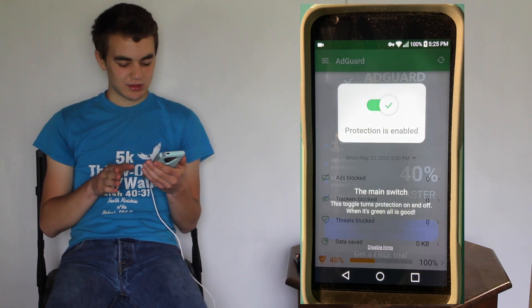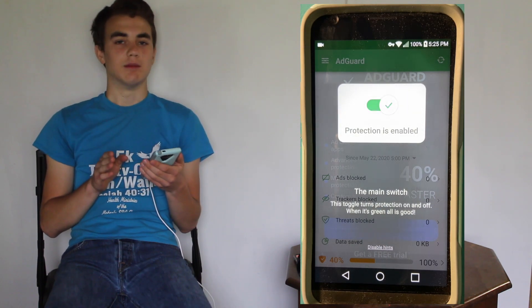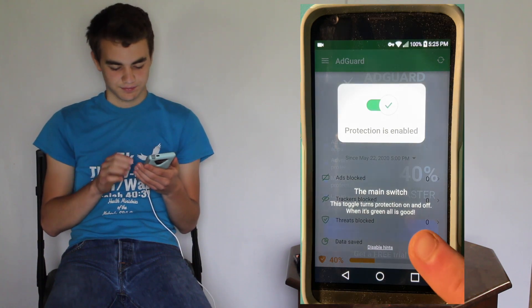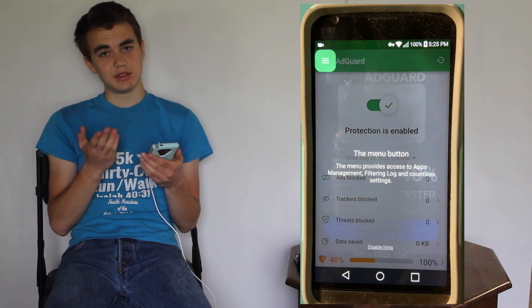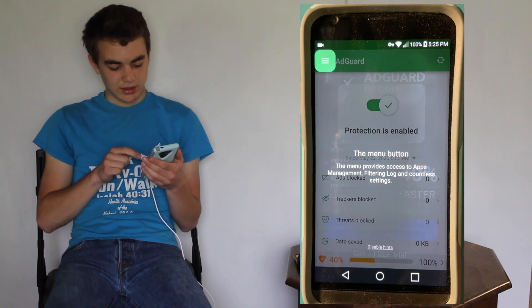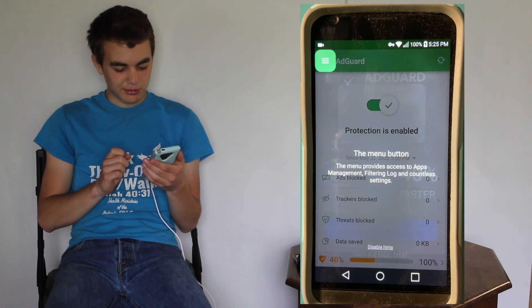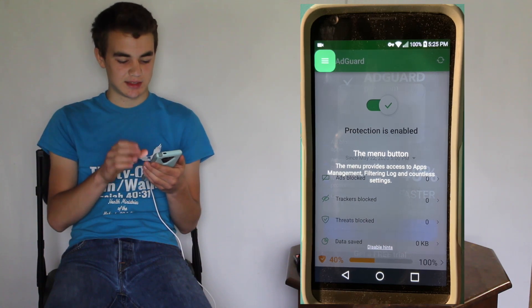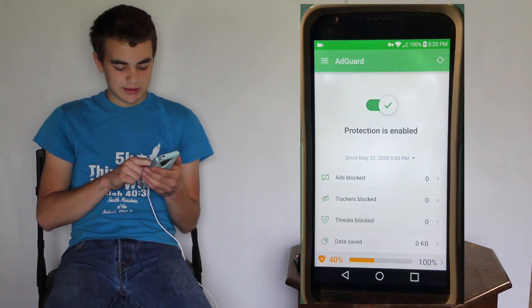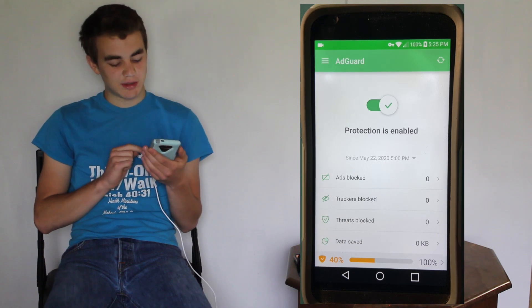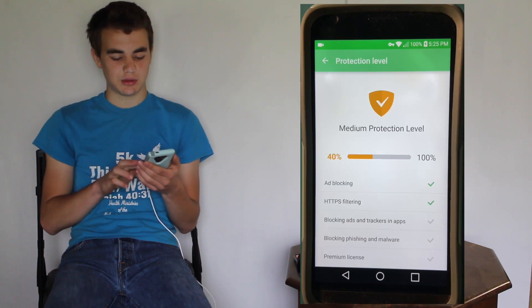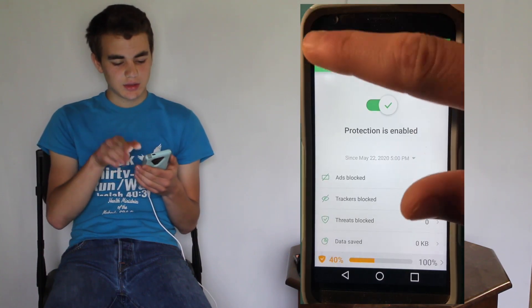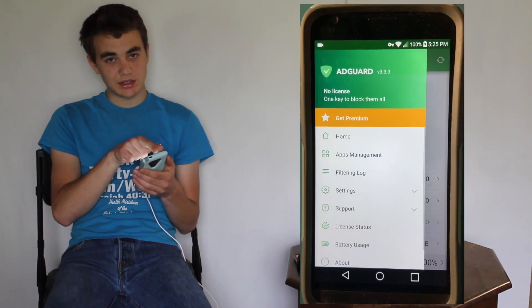The main switch is for turning off and on the protection, and it's enabled. It gives you a tutorial of different buttons: the menu button, Apps Management, Filtering Log, and countless settings. At the bottom bar there's a percentage level showing how protected you are. They probably want you to pay for more features.